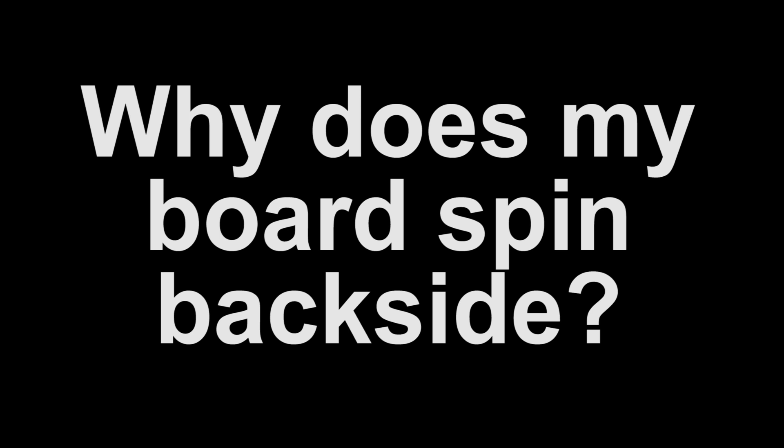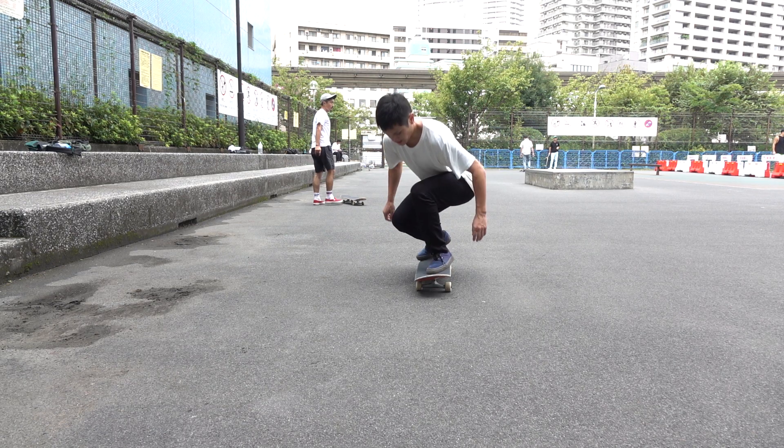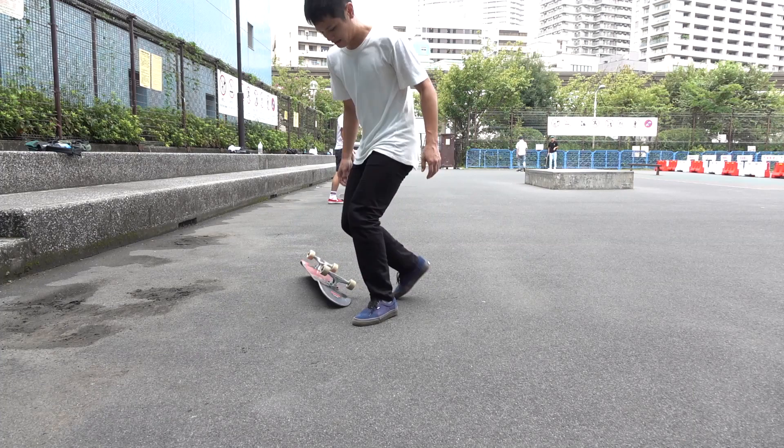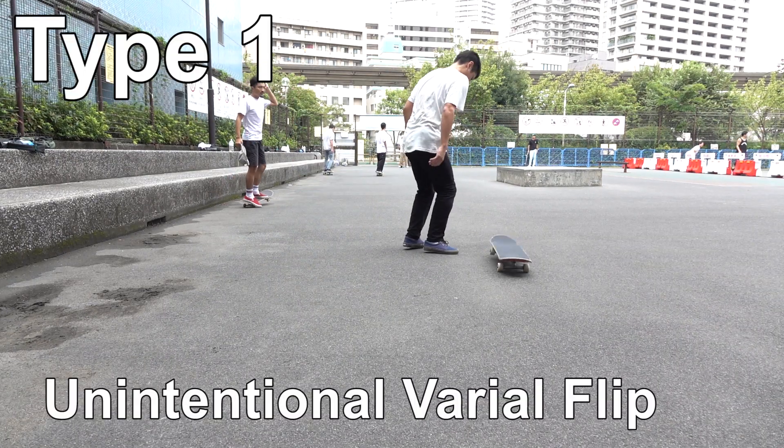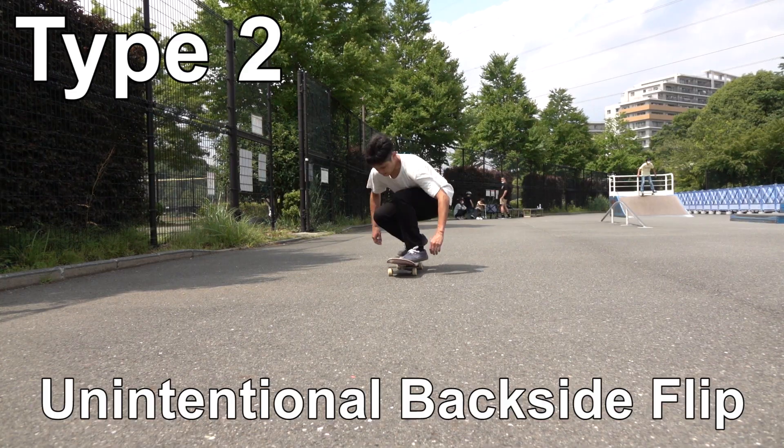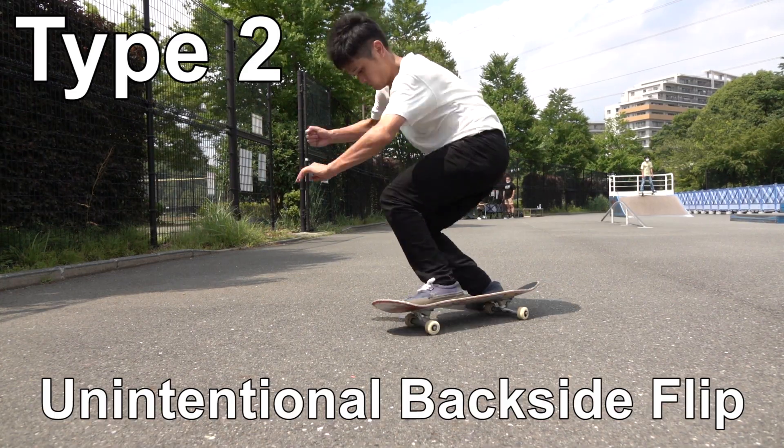So why does the board spin backside? In the previous video, we classified its symptoms into two types: barial flip type and backside flip type.